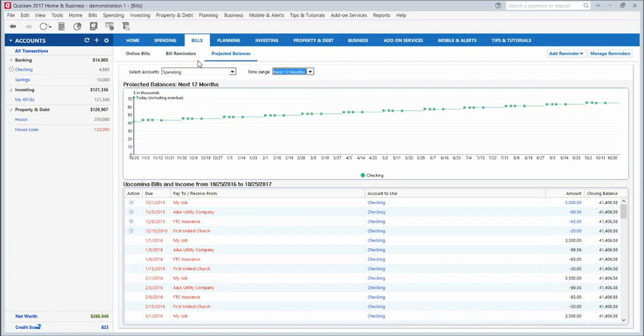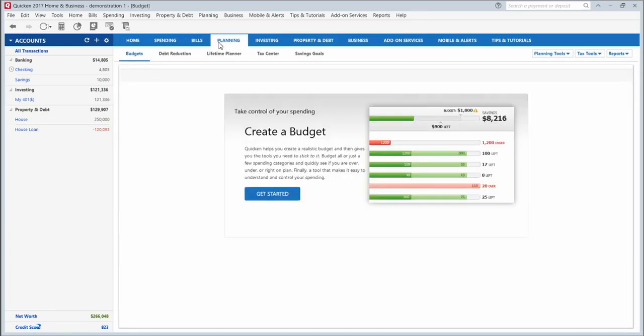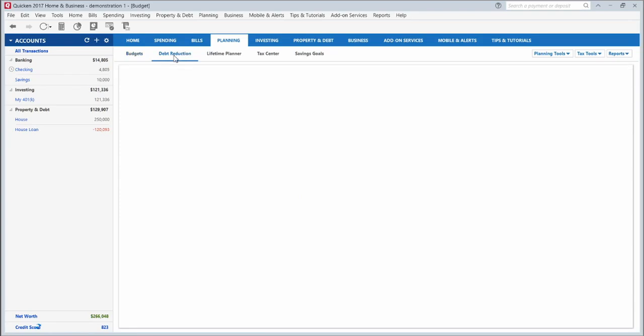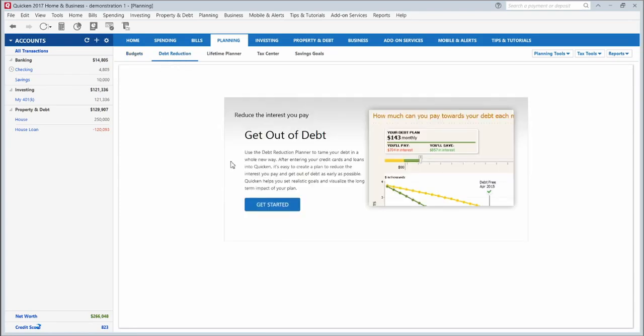Let's go to the planning tab. This is a great feature and one of the reasons why people get Quicken. It's for the budgeting feature. This is the first tab here under planning. This is where you can set up a budget and it will help you track how much you're spending and how much you are planning to spend.